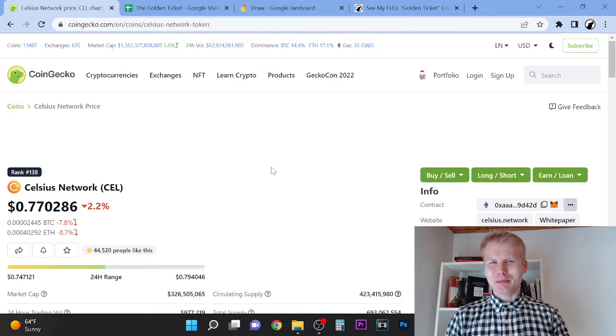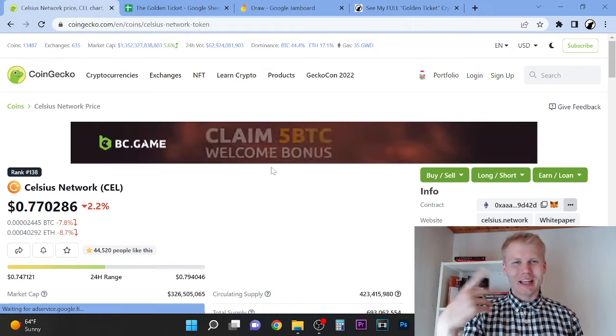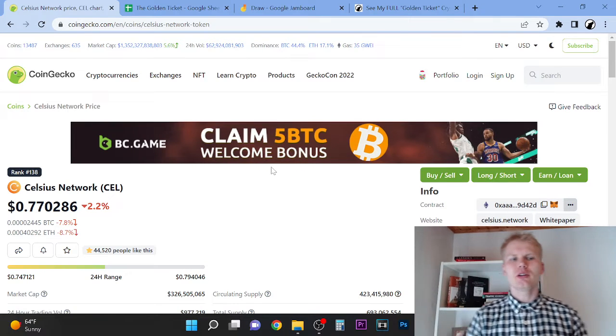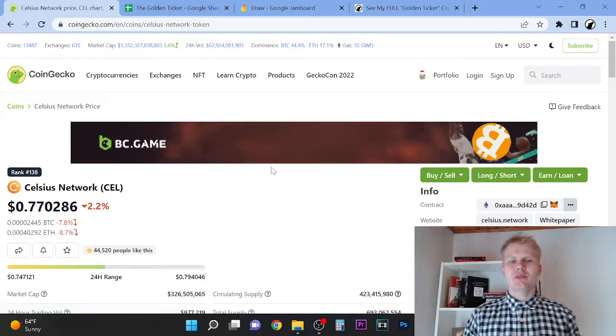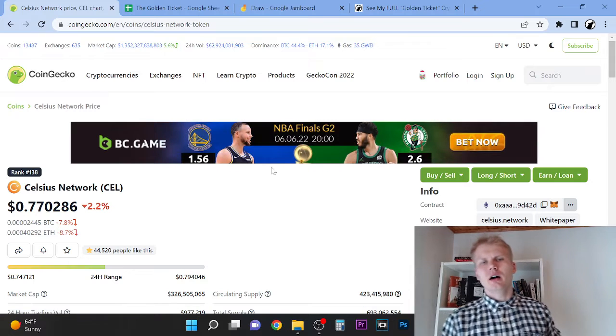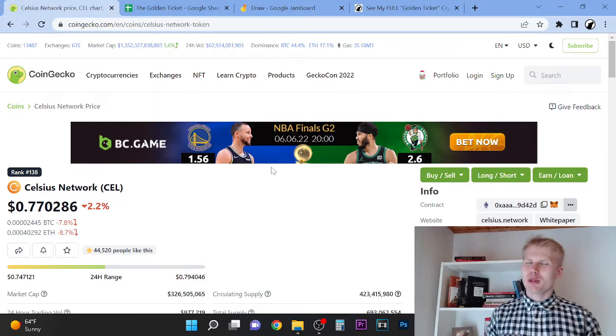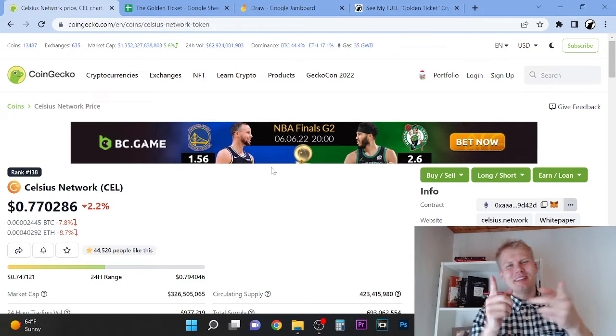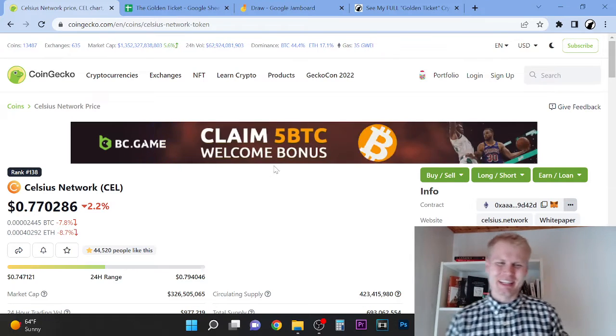Hey, welcome to this video. My name is Wolf and love to have you here on the channel. Today we're going to look at Celsius Network. Is Celsius worth buying in 2022? Let's find out.